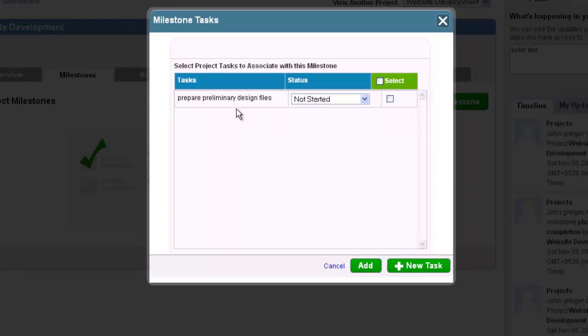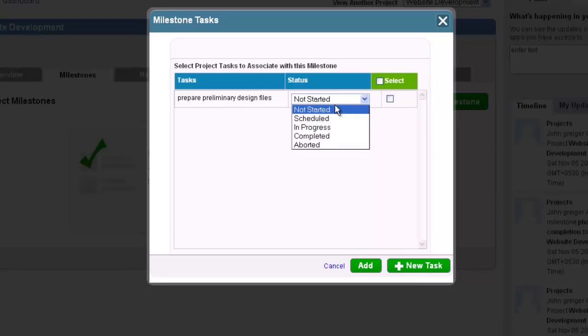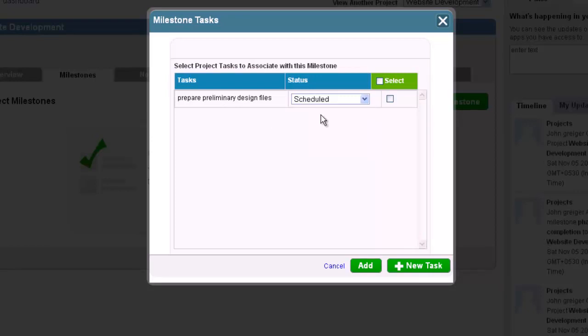After the confirmation pop-up, you will see your new task is displayed. Select the status of the task and change it if you wish or check the check box next to your task to add it to this milestone.